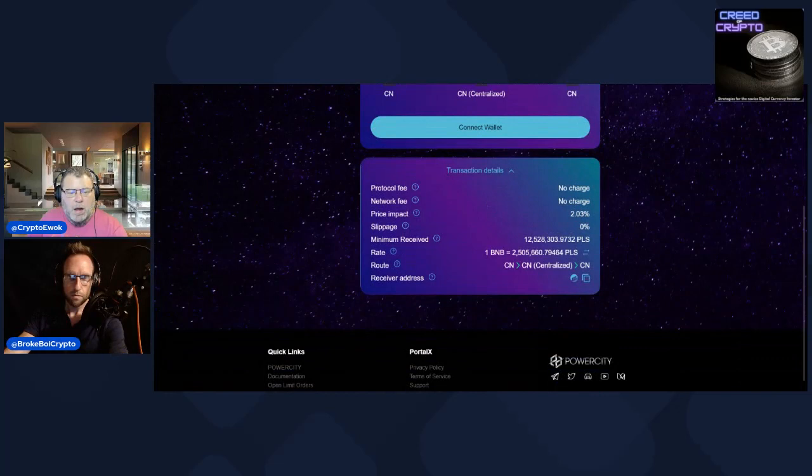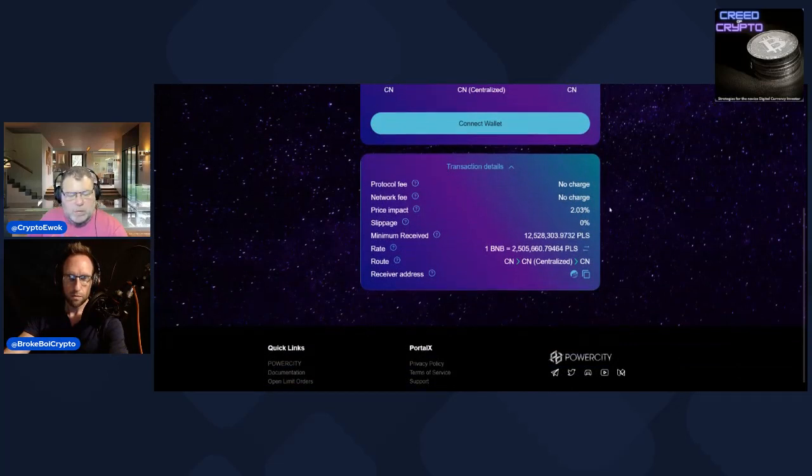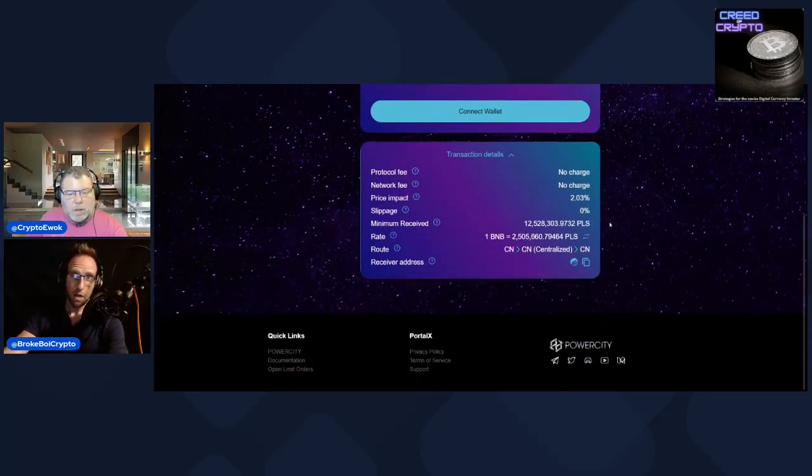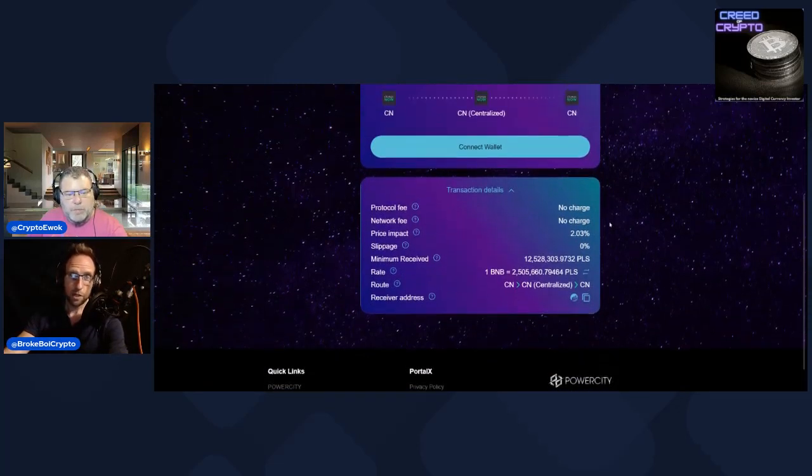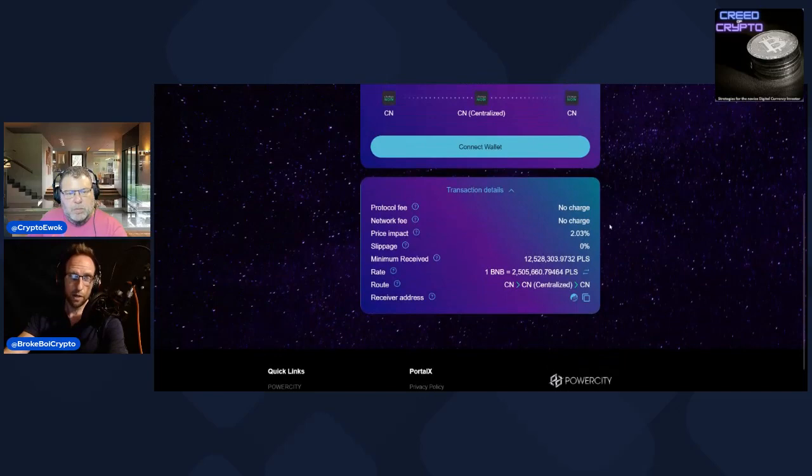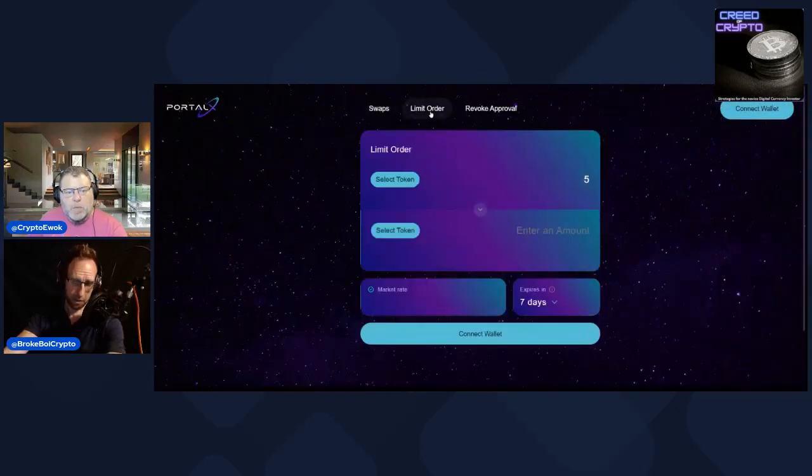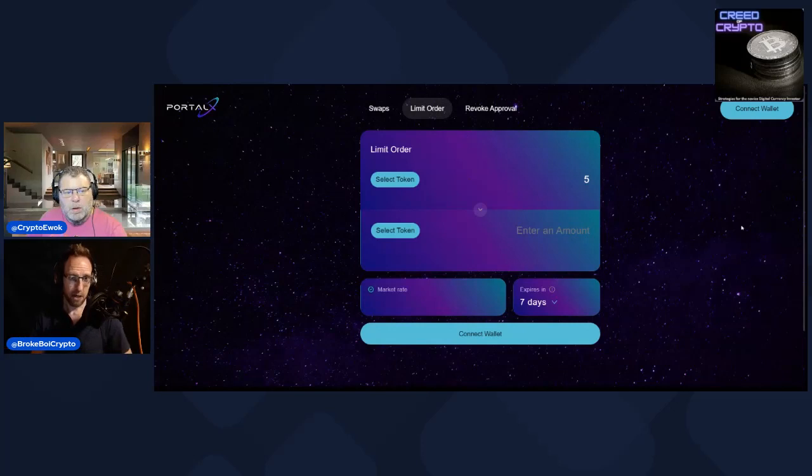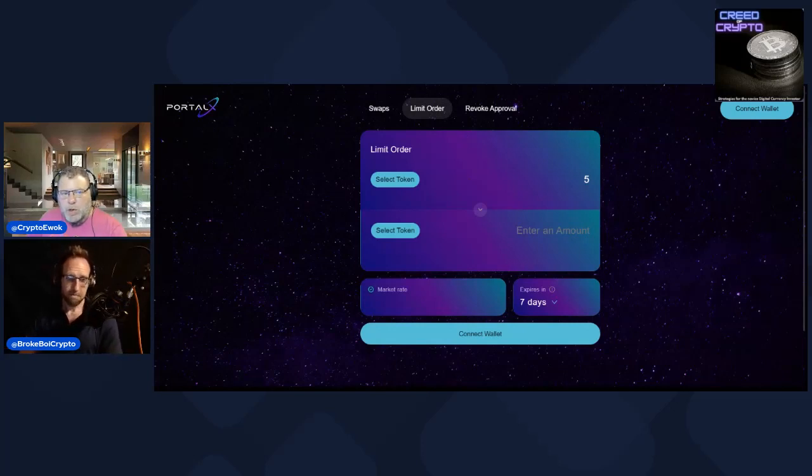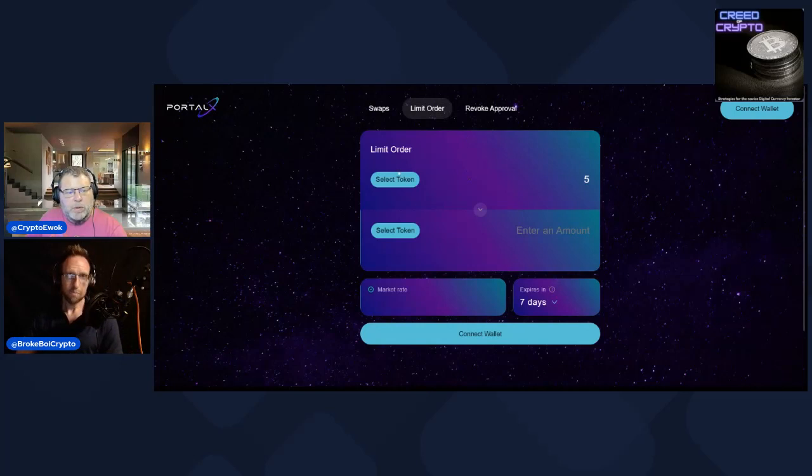The Portal X folks, Power City, they've probably invested quite heavily into Pulse Chain and the dApps. Maybe they're making it more attractive to do it for free, so they could be eating those couple penny fees on our behalf. It definitely eliminates a whole step for people. I think this is a big deal and I haven't really seen people talking about it as much. It's a good tool for new people coming in. There's also limit orders on here too.